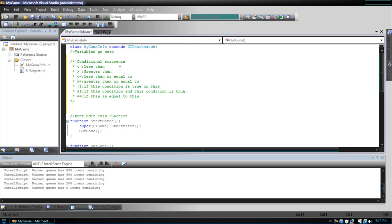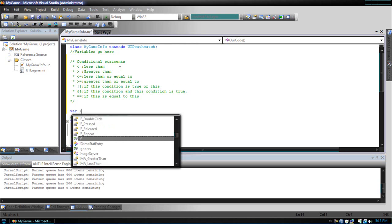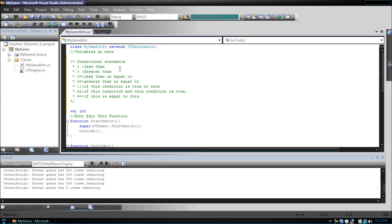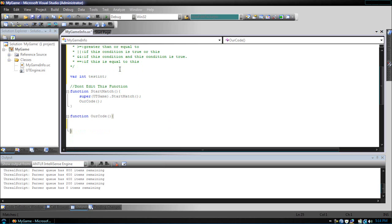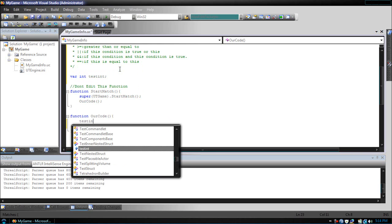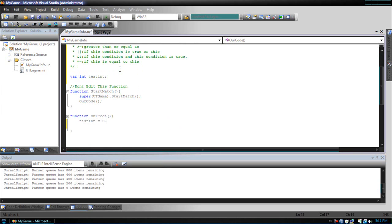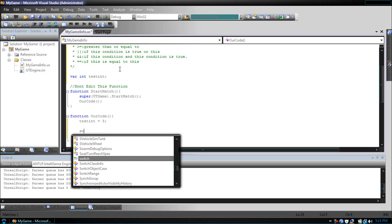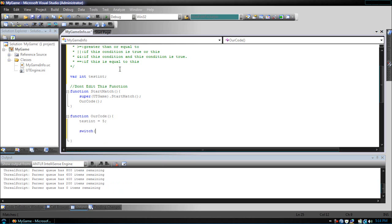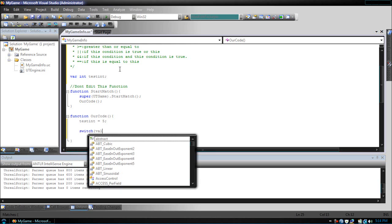So, let's make one variable. Let's make it an int, test int, and our code, test int equals, let's make it equal five. Now, let's make our switch statement. The format for switch is switch value.